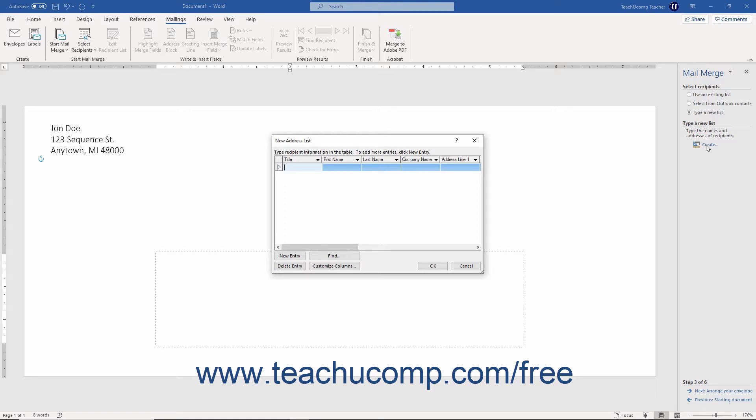You use this dialog box to add, edit, delete, find, and customize the data source records.